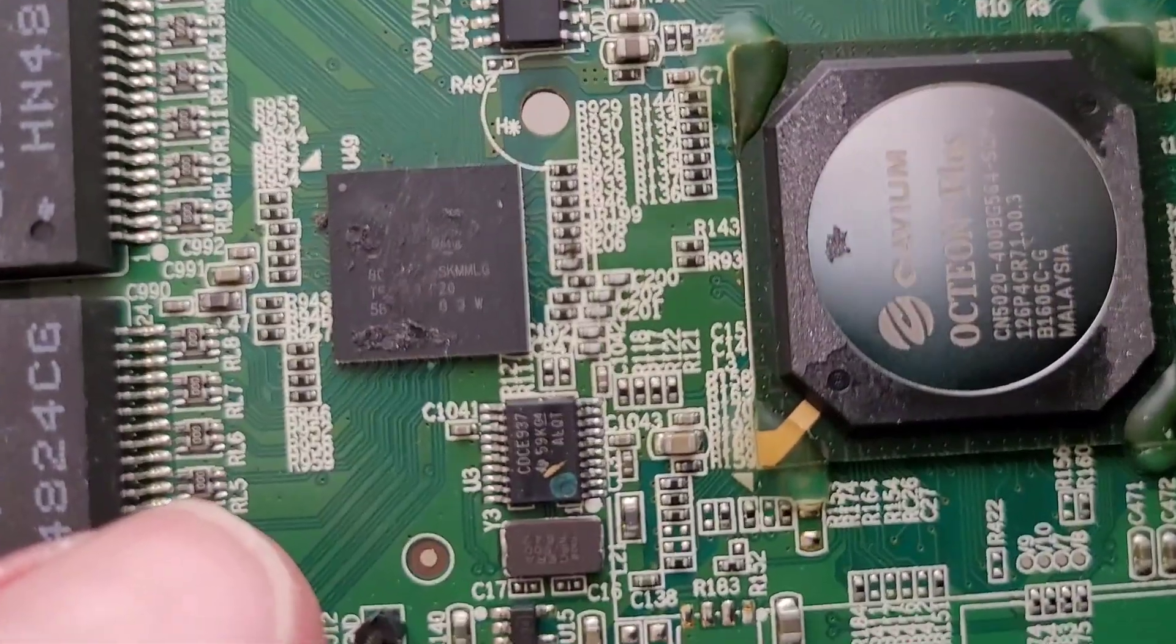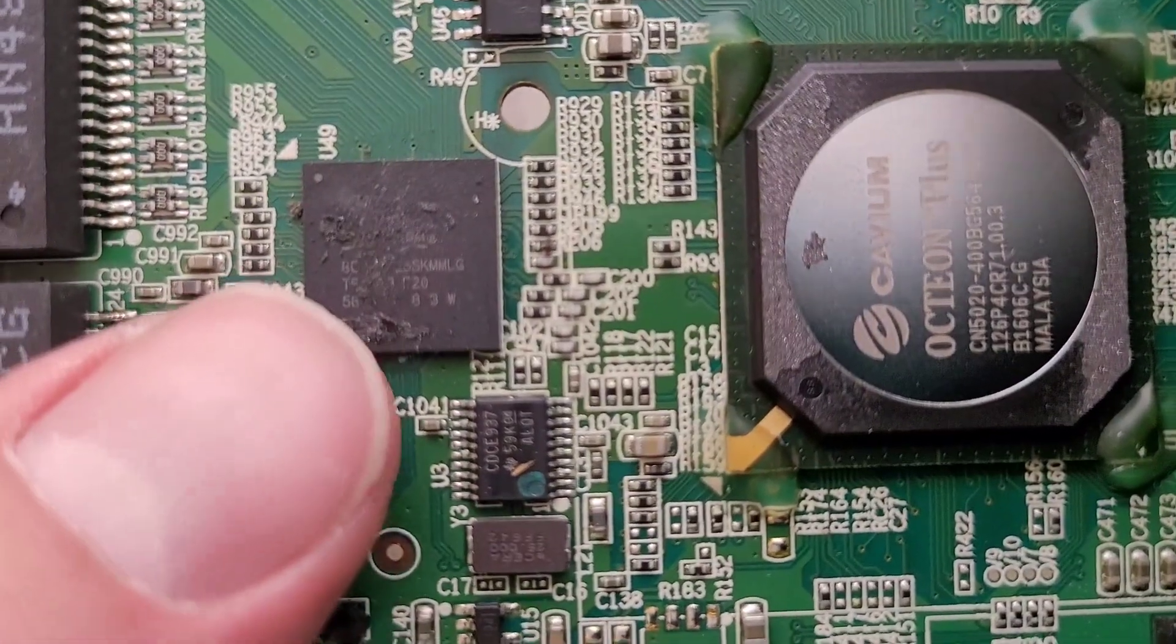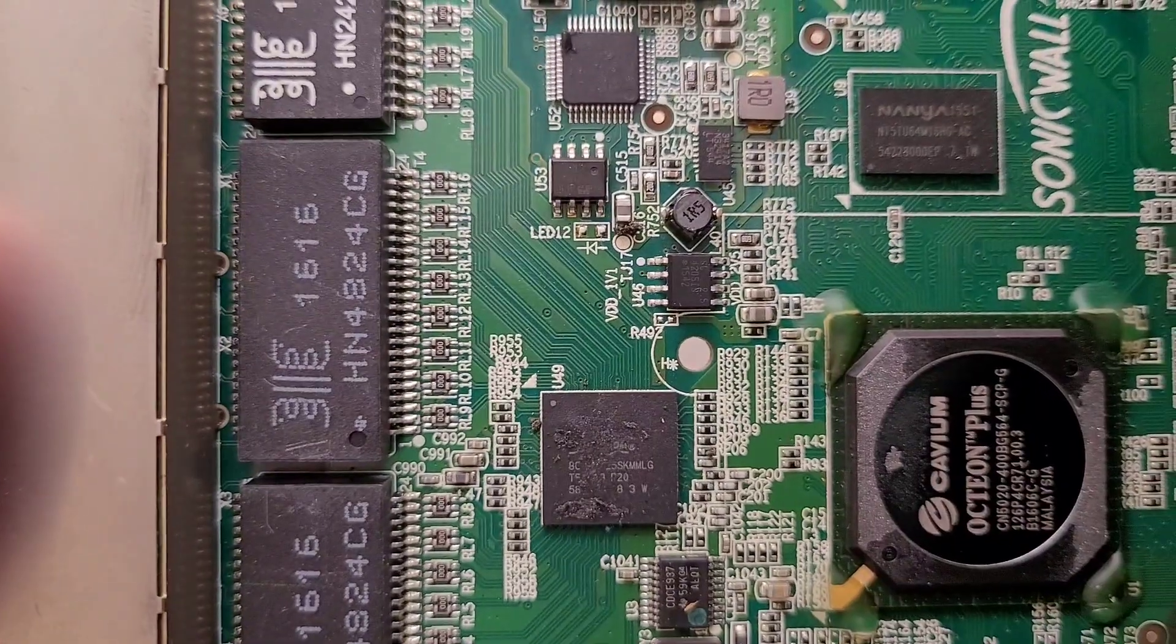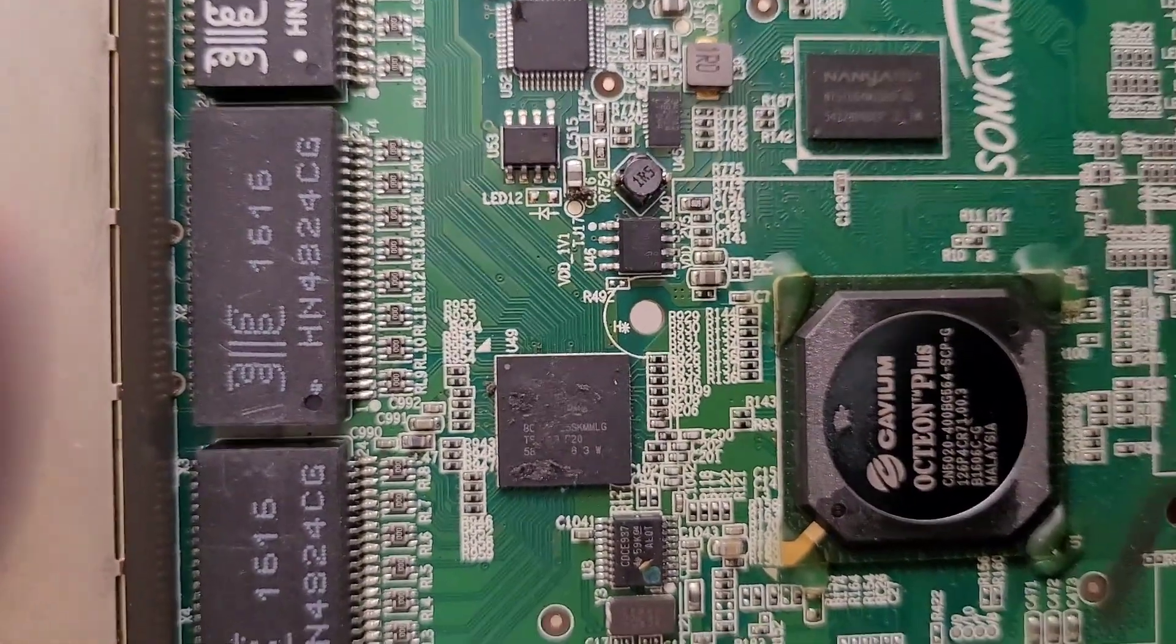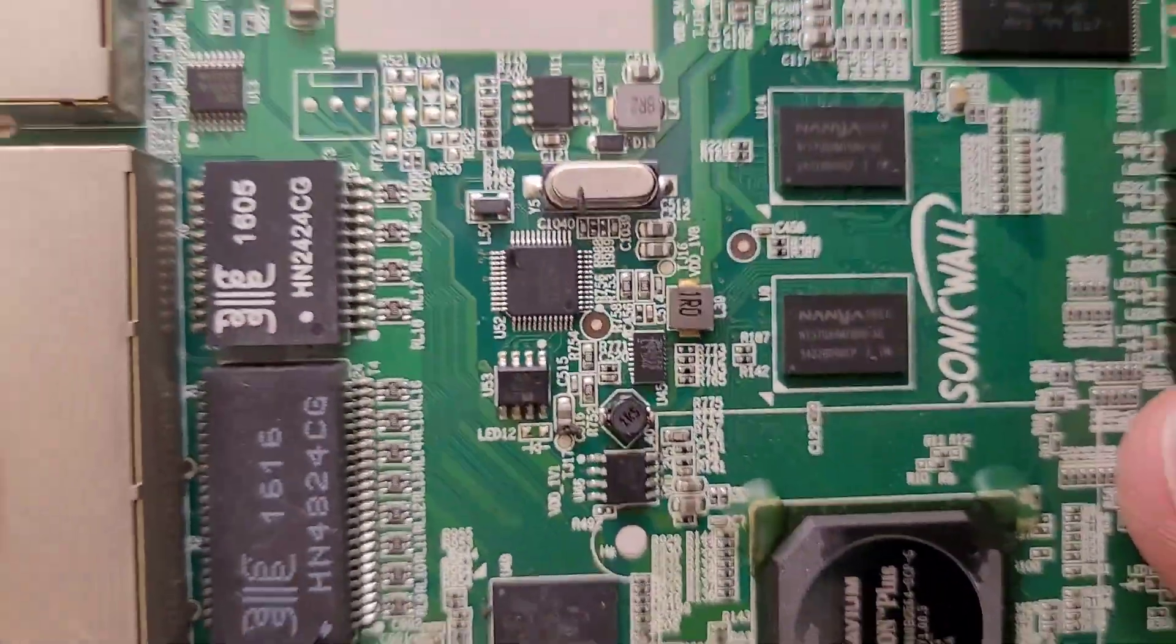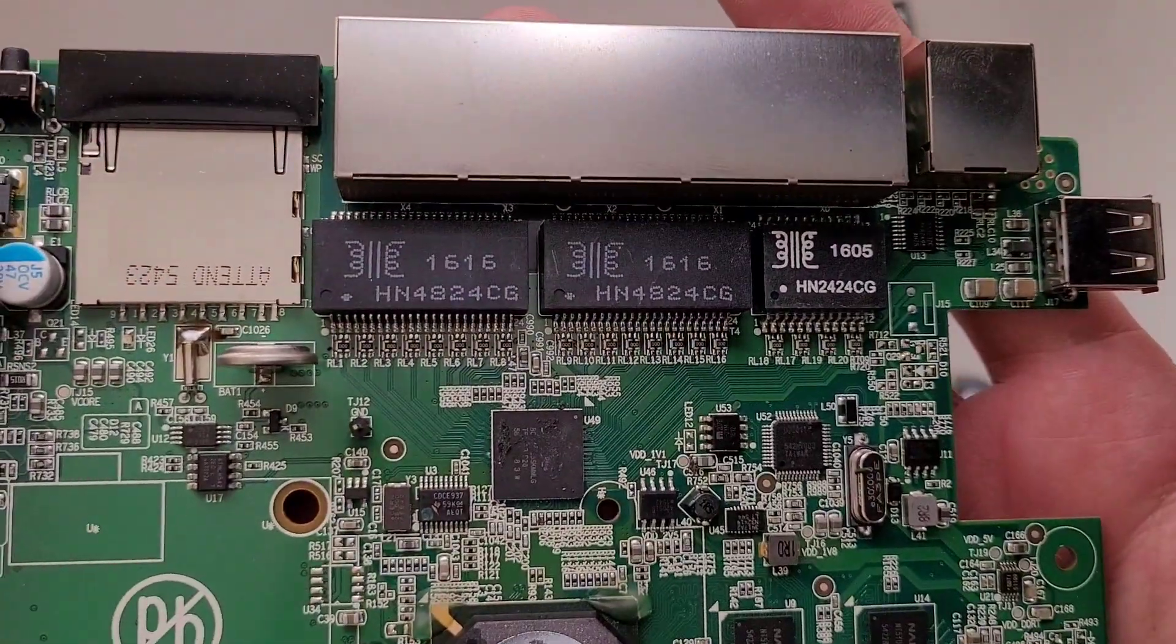But you know what this is. I'm guessing this is the network controller chip for the RJ45 ports based on where the traces are going. Basically all going towards the ports.